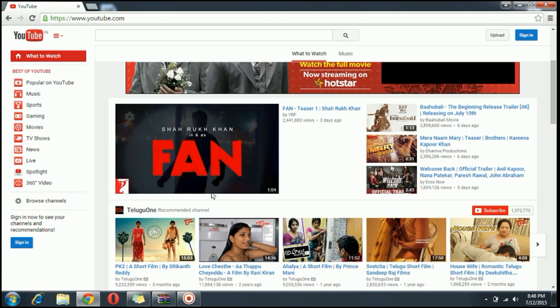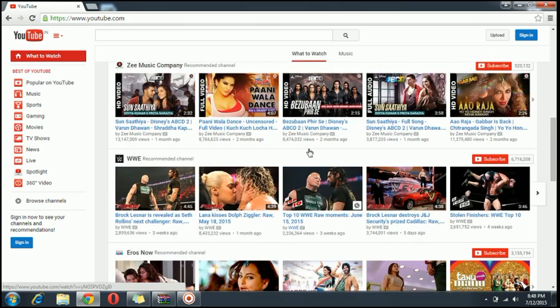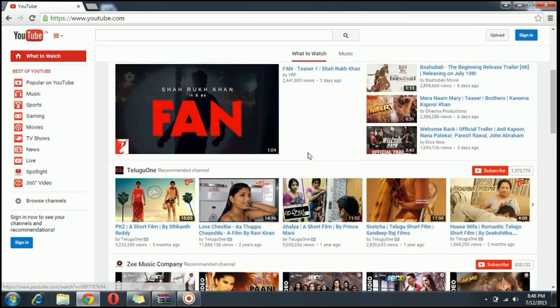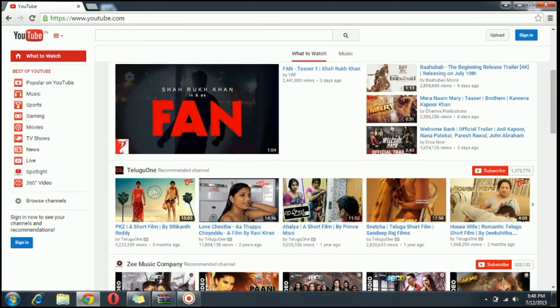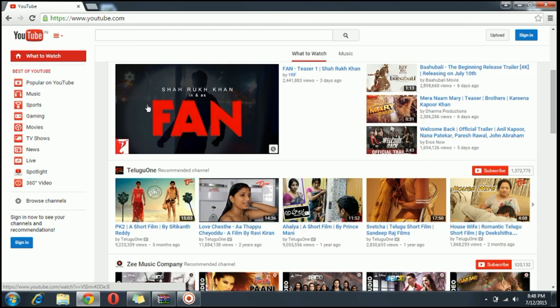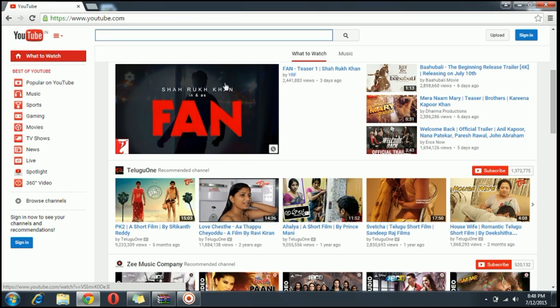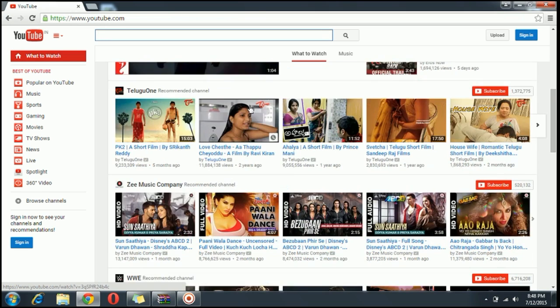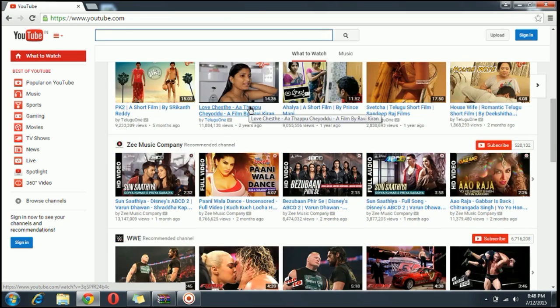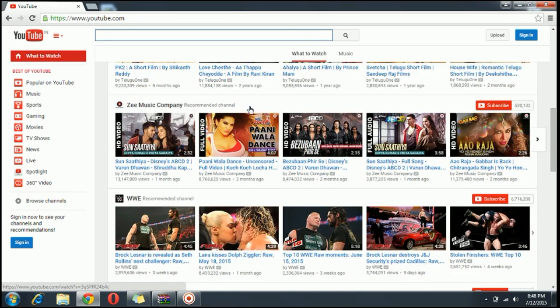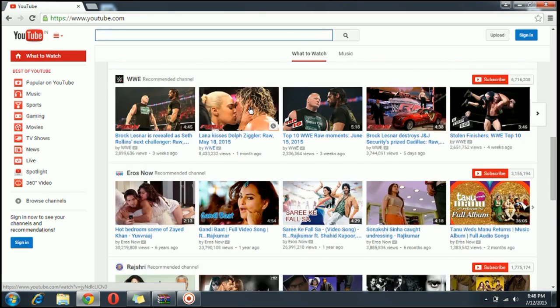You can see that all the recommended videos are gone from your YouTube and this is I think the smartest way to remove the recommended videos. So hope you like this video, please share and do comment below if you have any doubts or queries. Thank you.